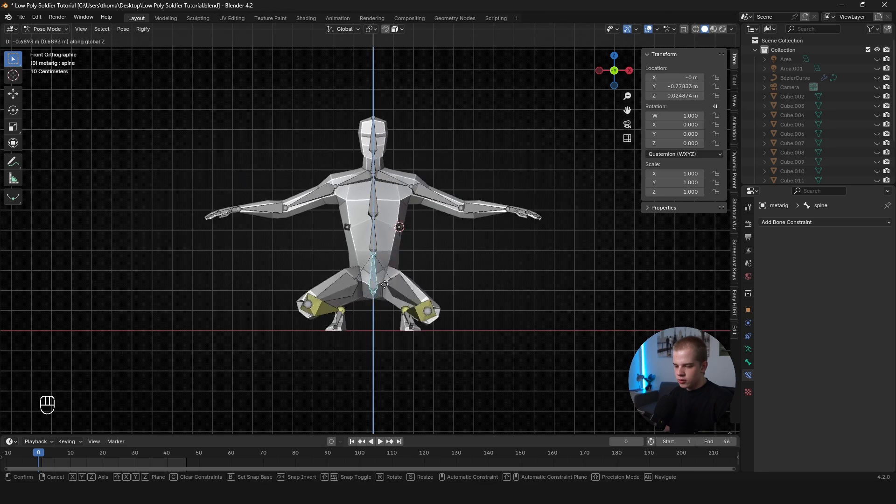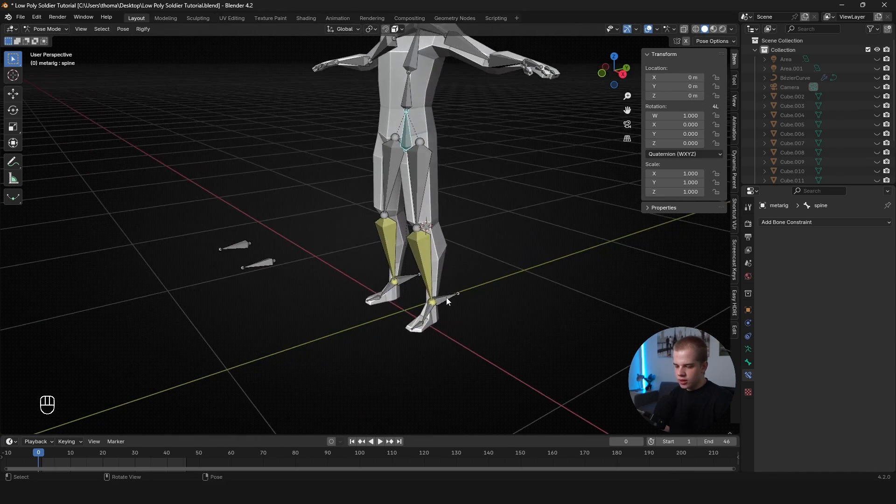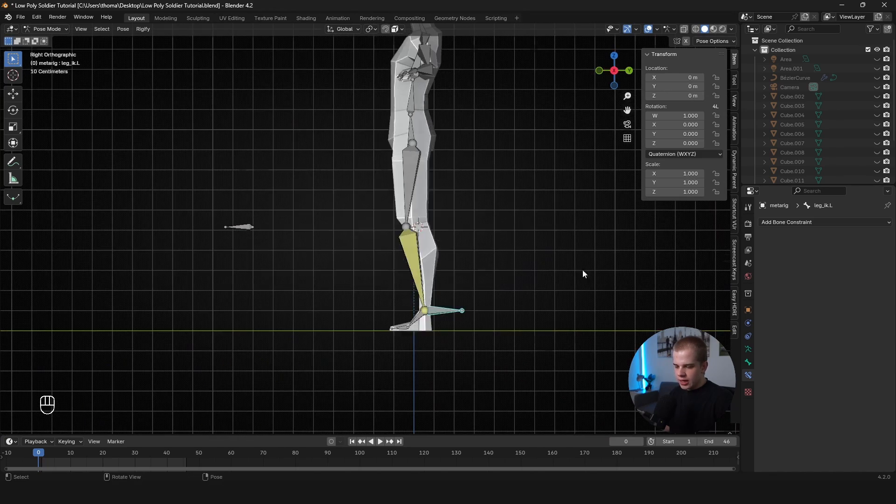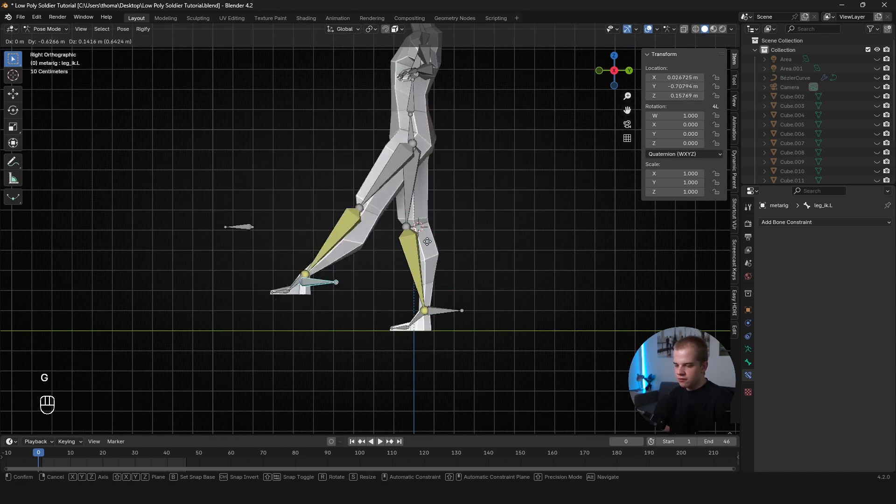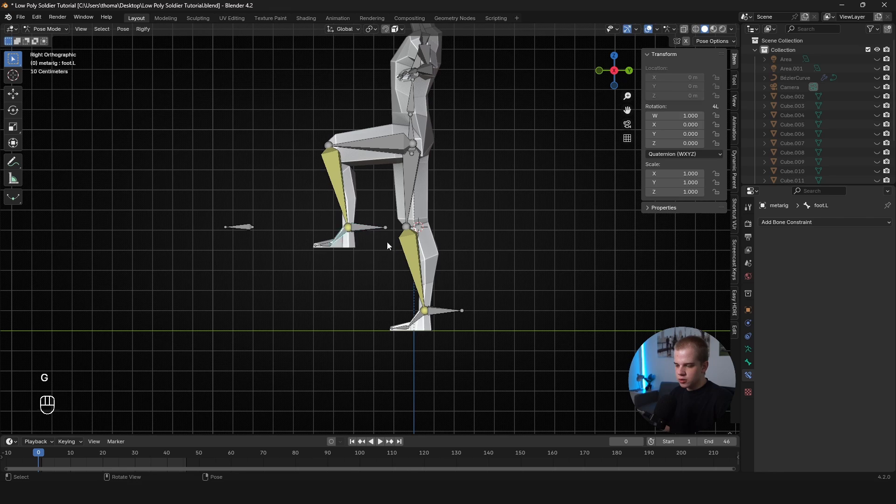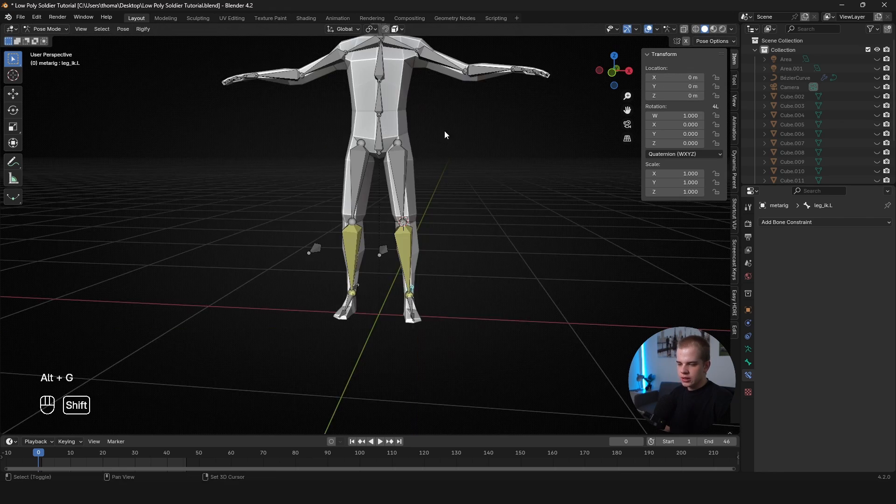And you can see so we can bring it up and down. We have all this nice control. And when we move the legs around, we don't have the feet rotating. So you can still rotate the foot manually if you want. Yeah, and there you go.